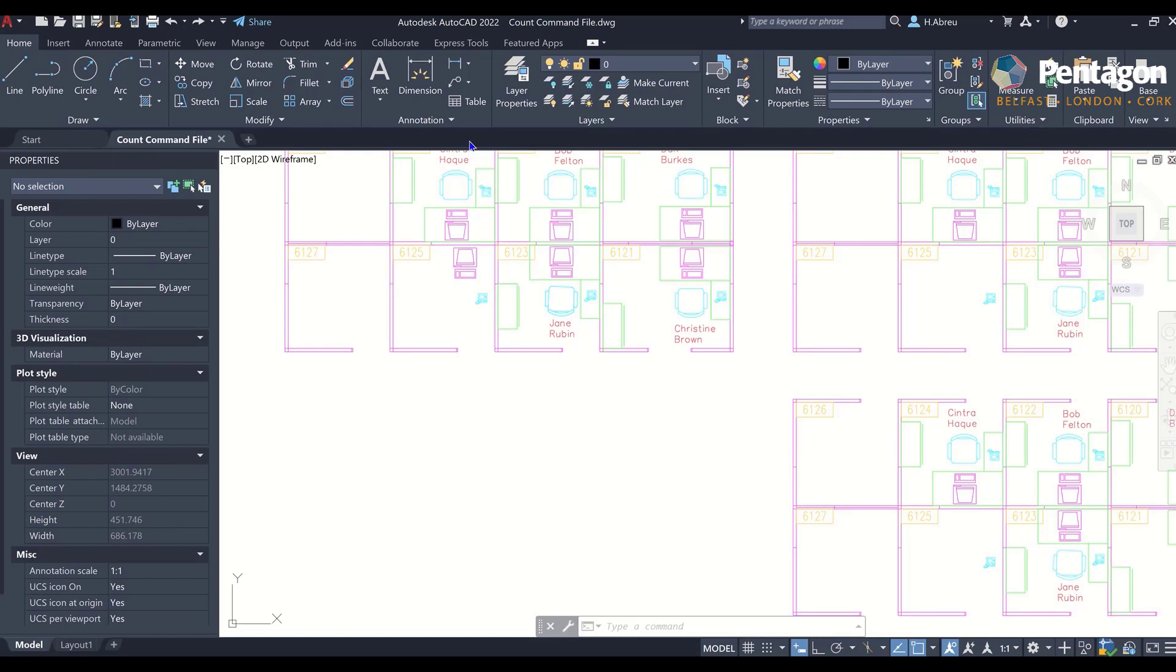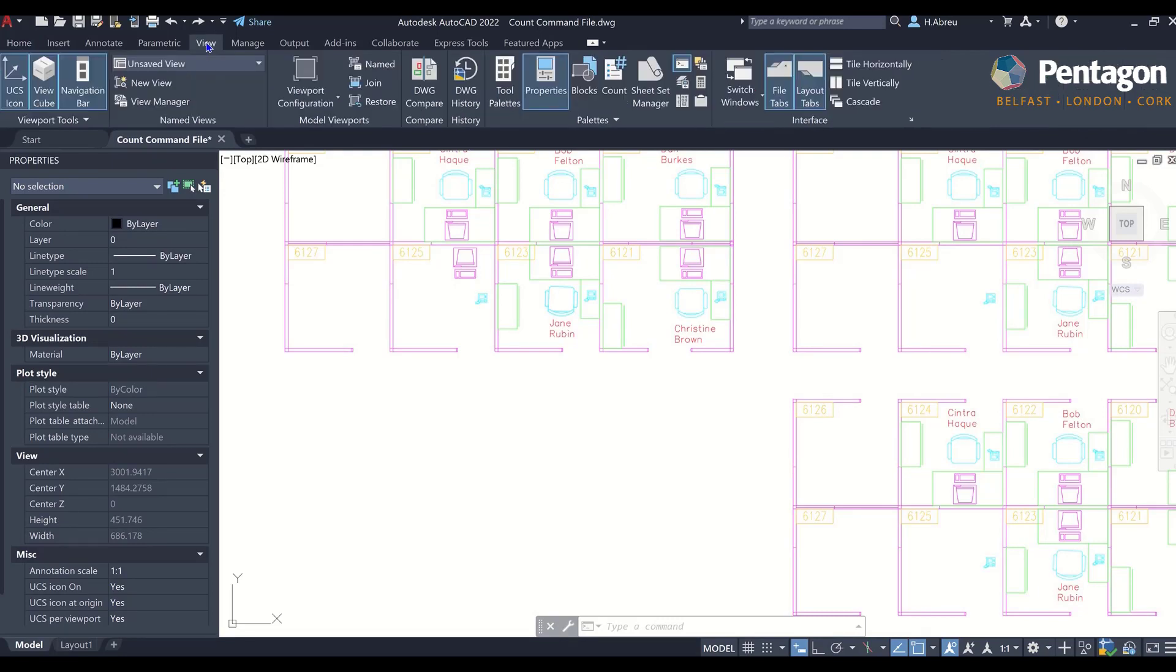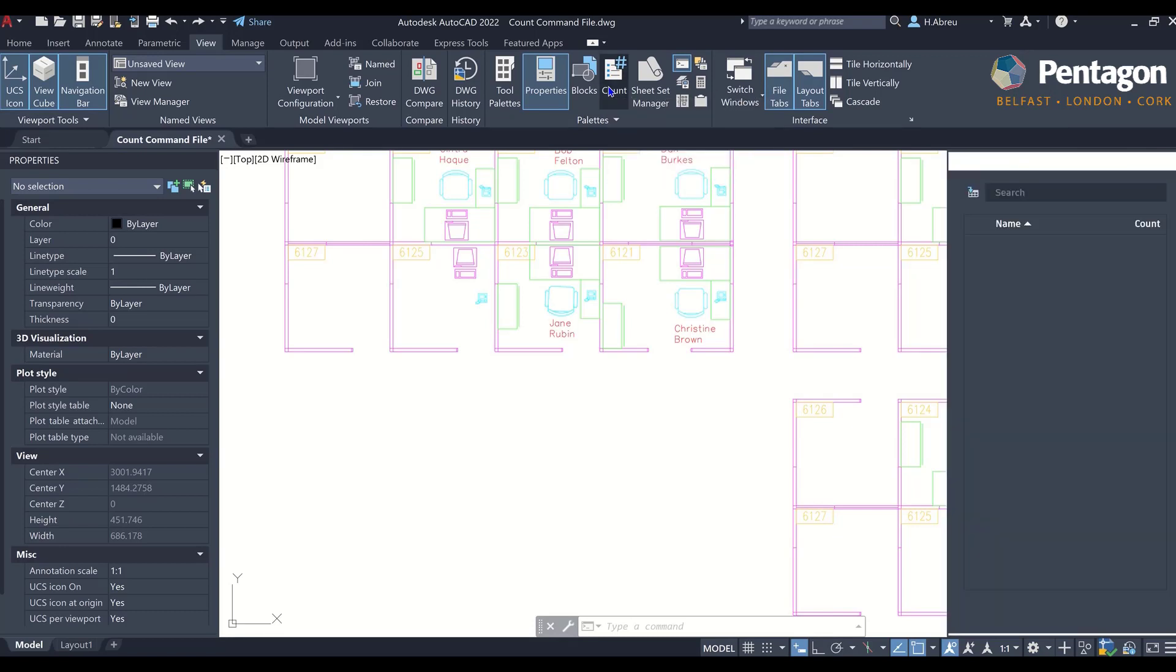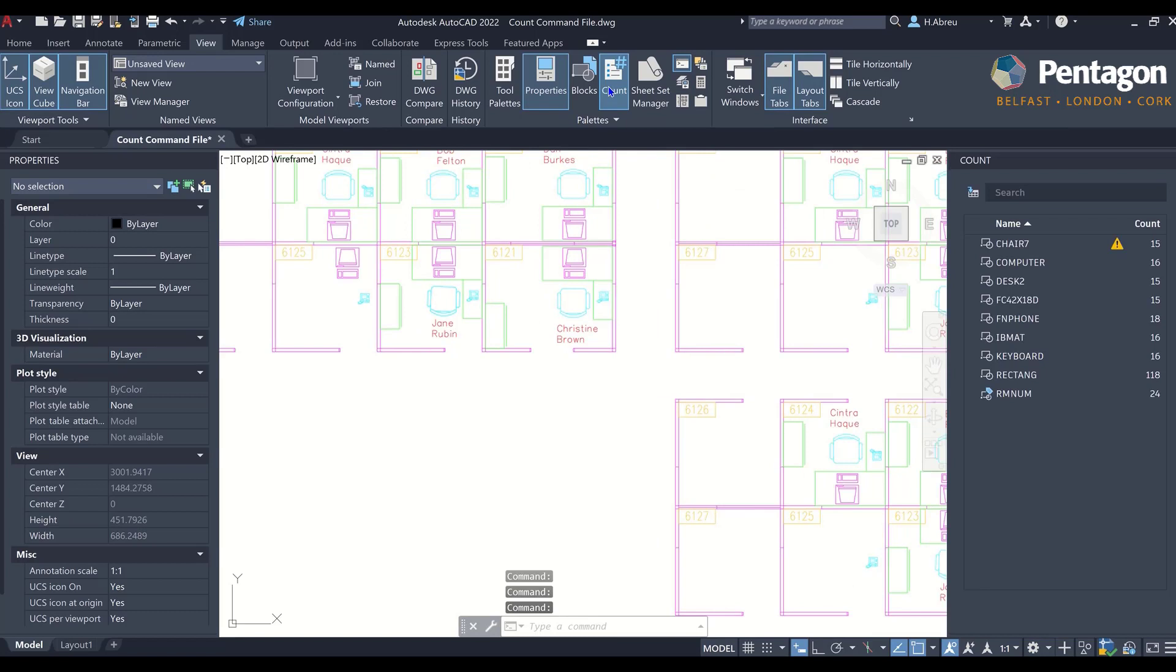AutoCAD 2022 brings us a new command called the Count command. You can access it via the View tab, Pallets, and Count. You can also type count list on your command line and it will launch it.